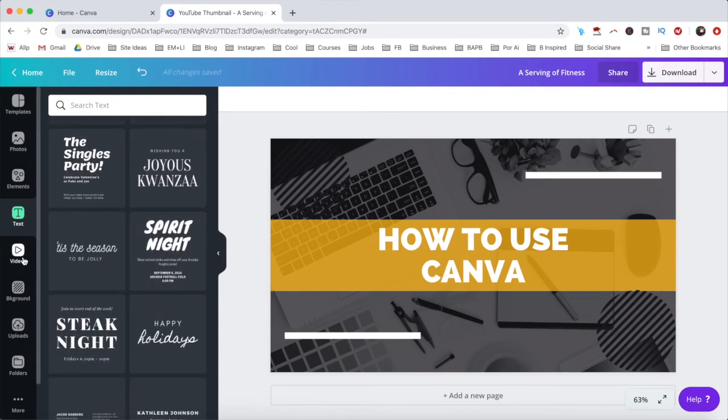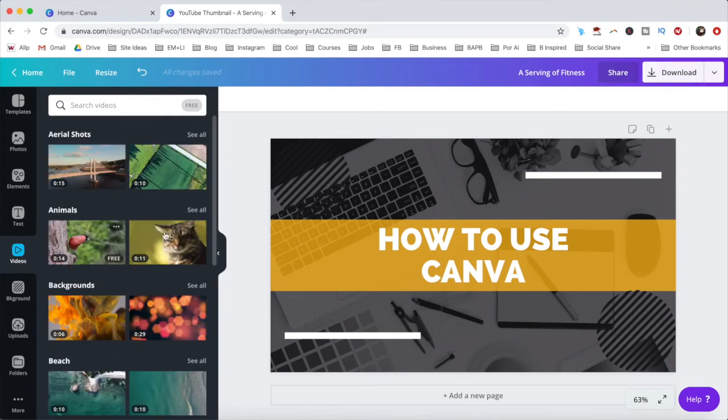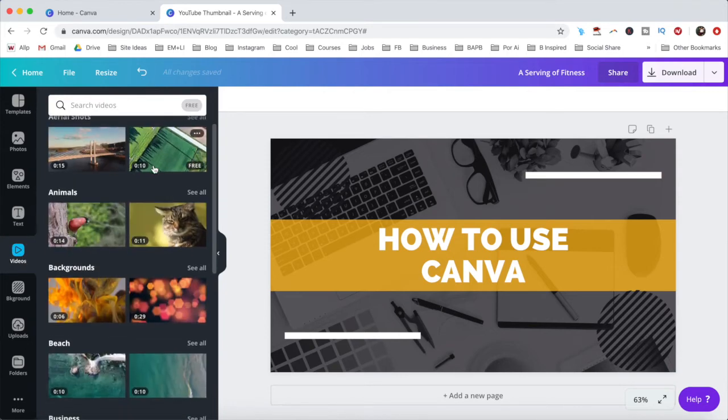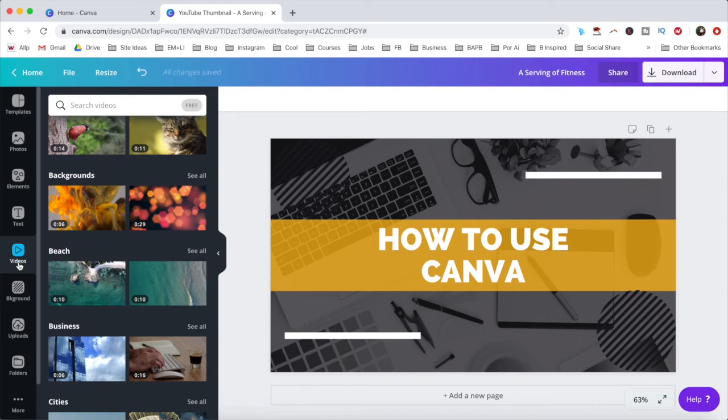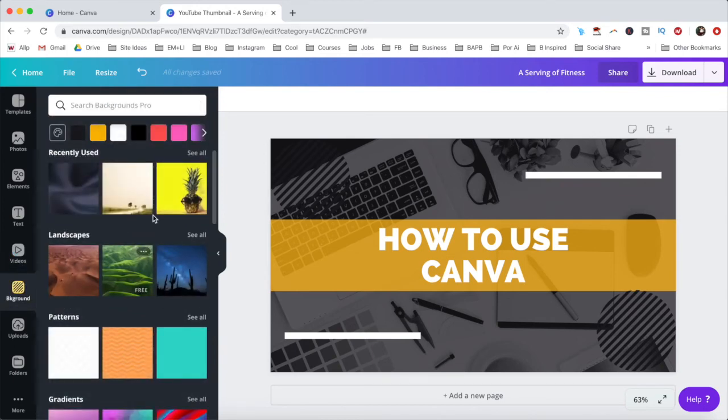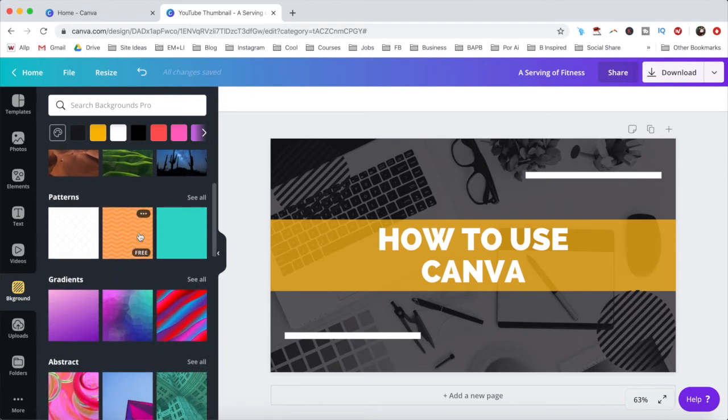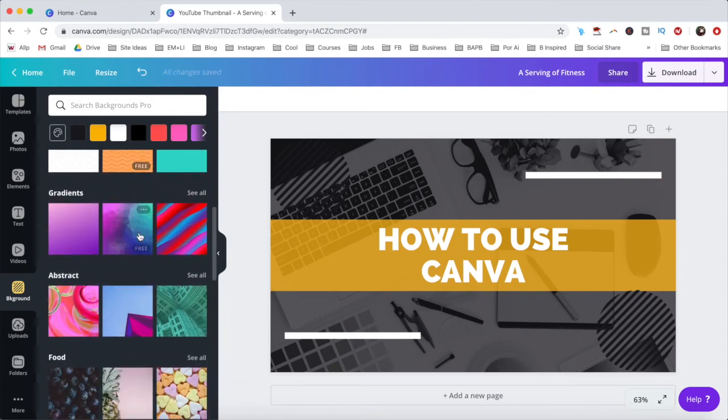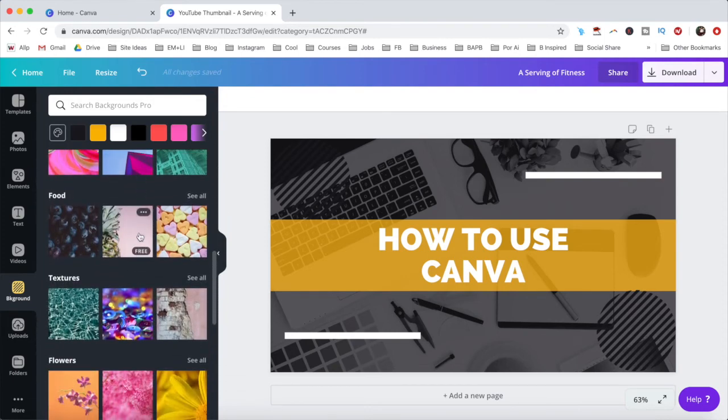Under the videos tab, you can bring your designs to life with short video snippets. Under the background tab, you can change your design's background to a landscape, pattern, gradient, or something else.